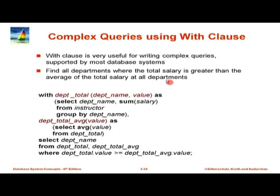Some years ago the WITH clause was not supported by most databases, but today pretty much every database supports it, so by all means use it when you have a complex query to write.